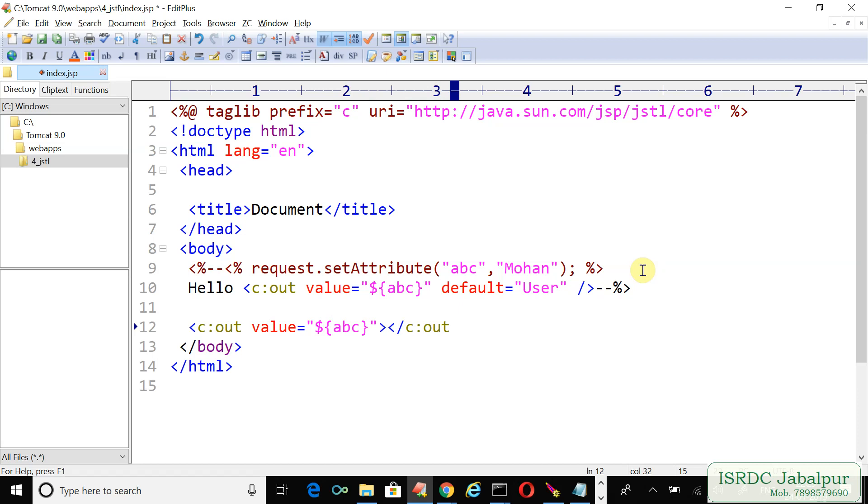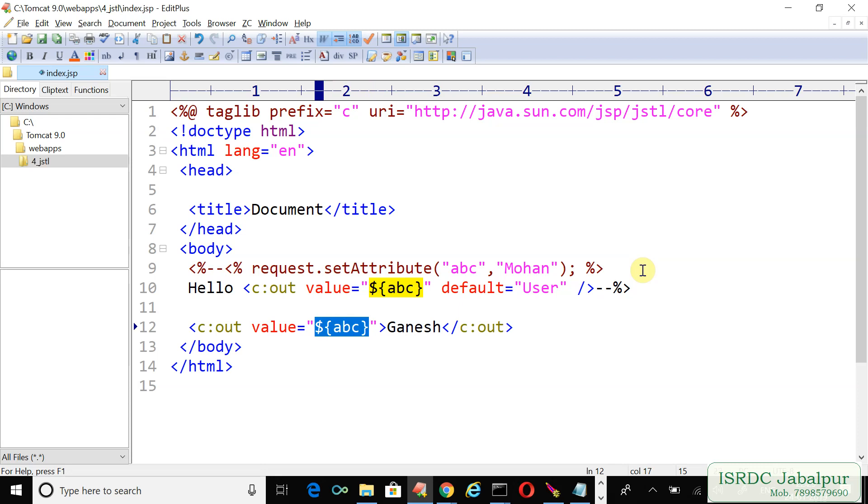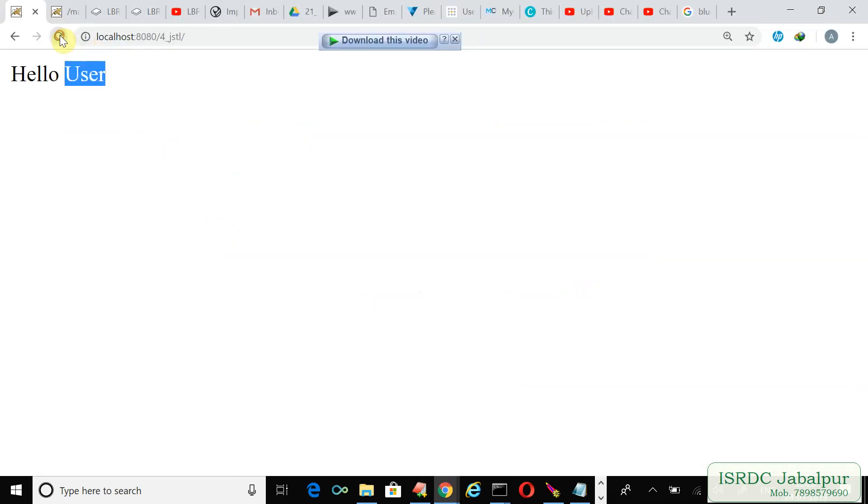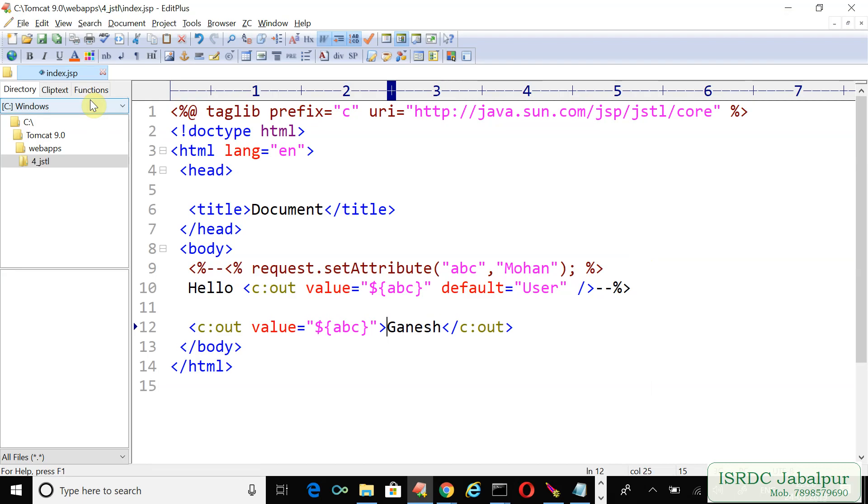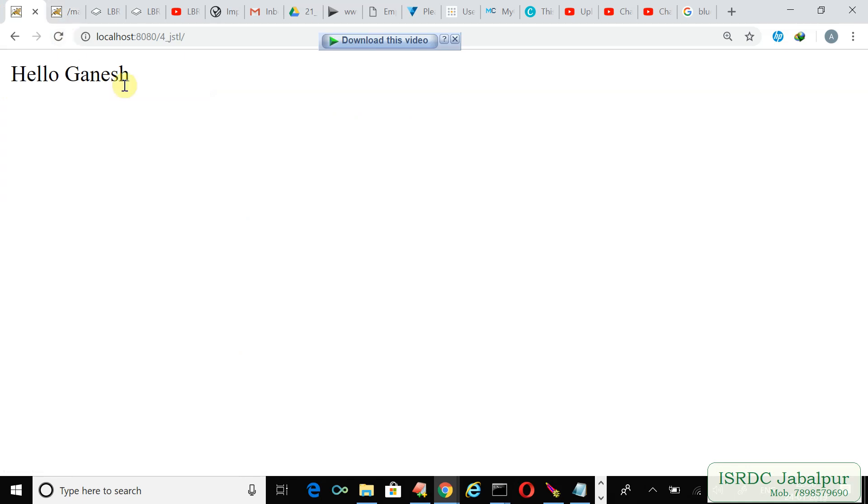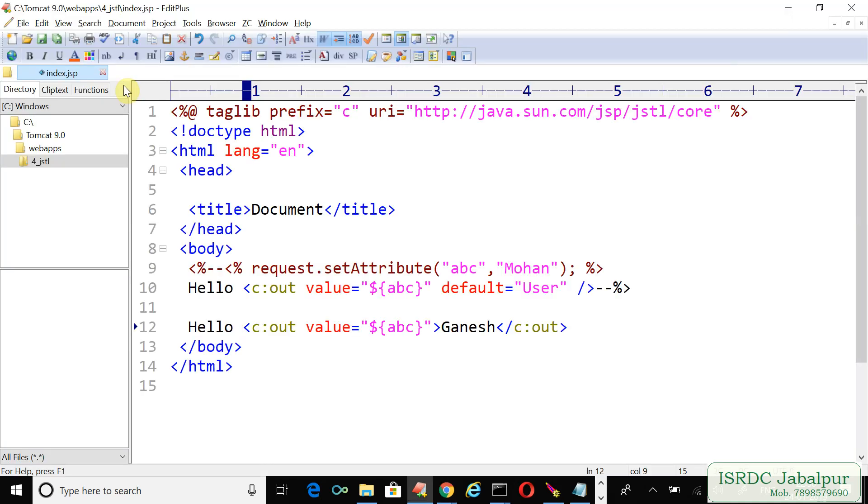C:out closing tag and just write some other name, suppose Ganesh. See, because we do not have any attribute naming ABC in any scope, that is why the Ganesh value will be shown. Let's refresh this page. You can see that Ganesh. I just write hello text here, hello Ganesh.